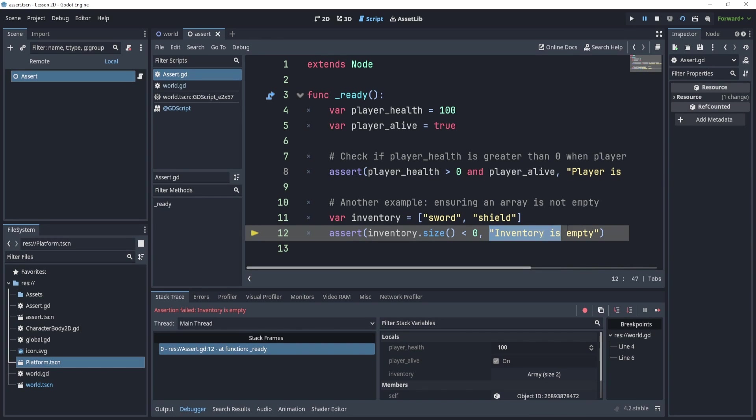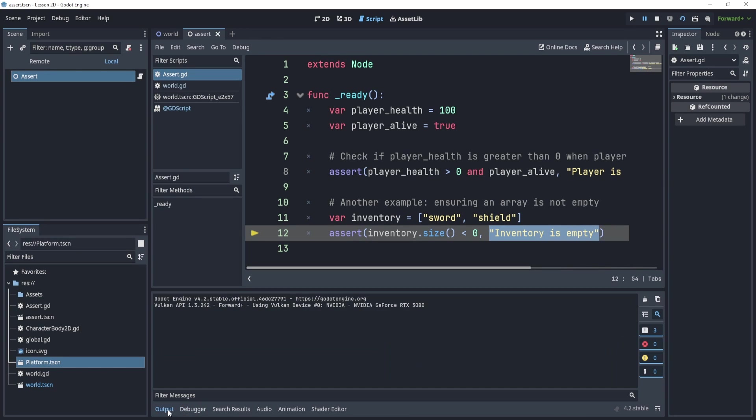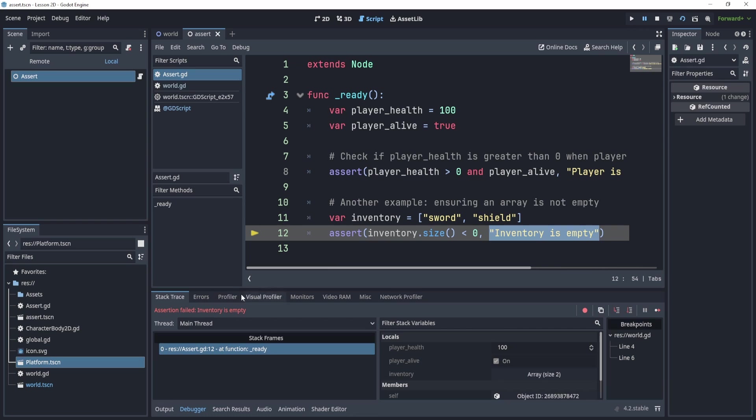And then you can print something which is very nice, right. Because if we go to the debugger, it says right here assertion failed, inventory is empty. So this is a very nice way similar to breakpoints to debug our code.